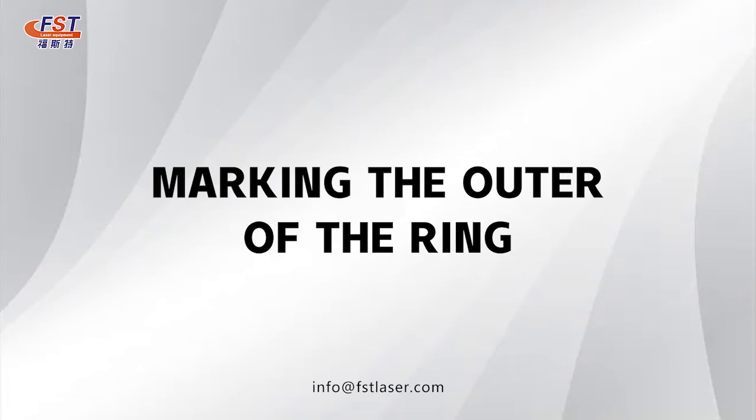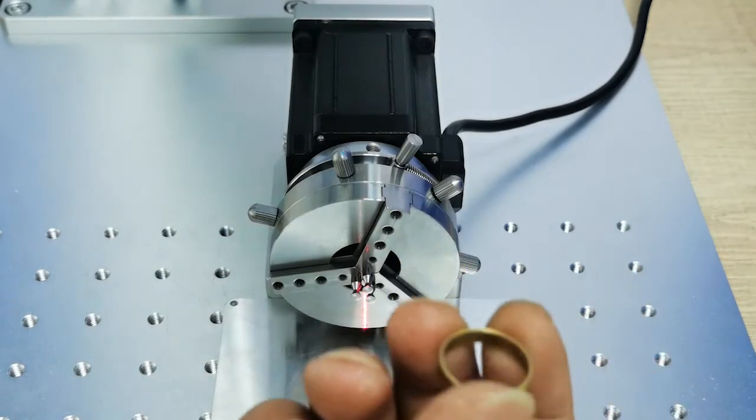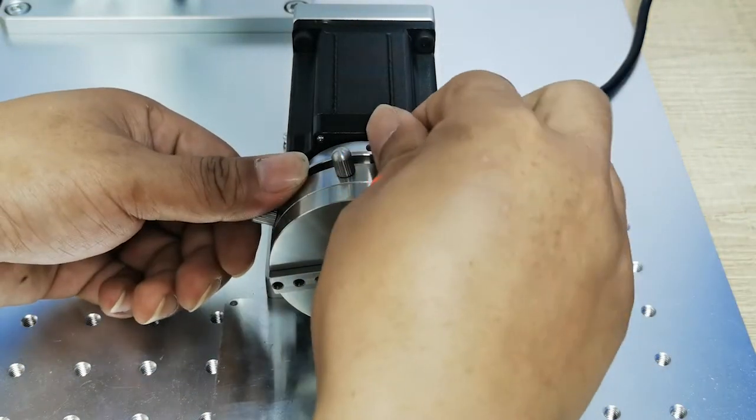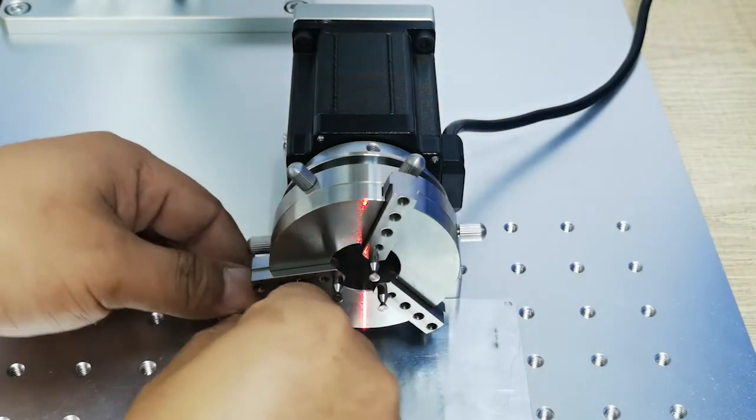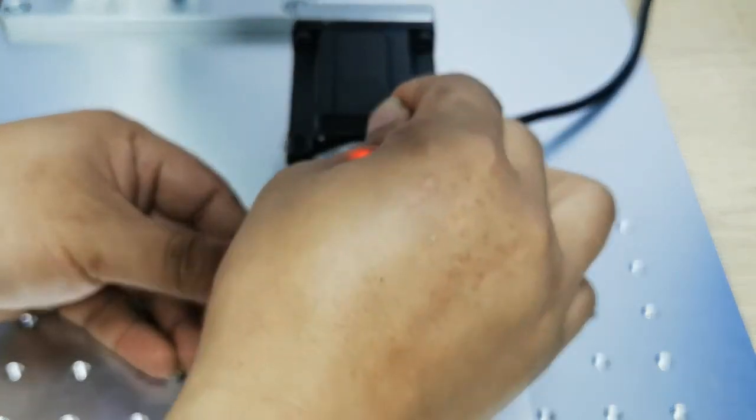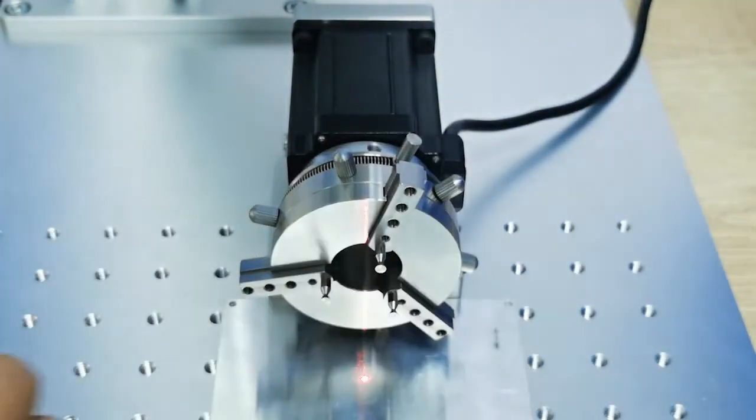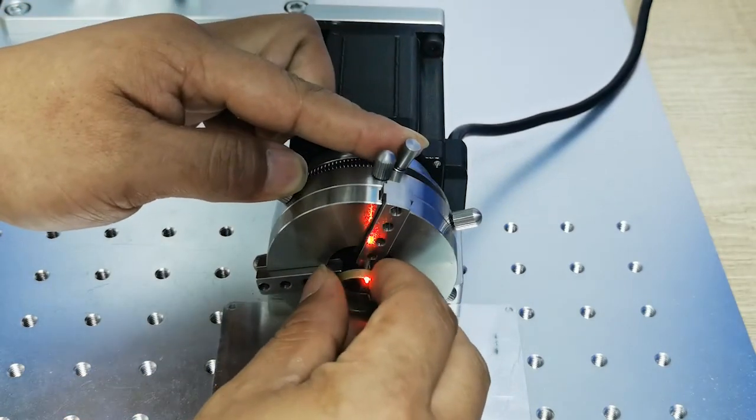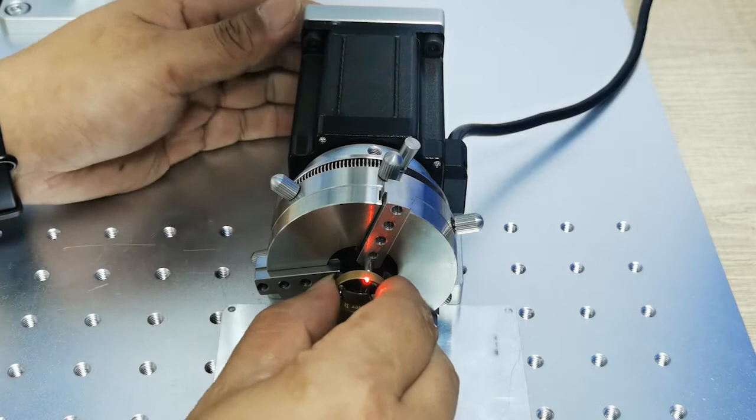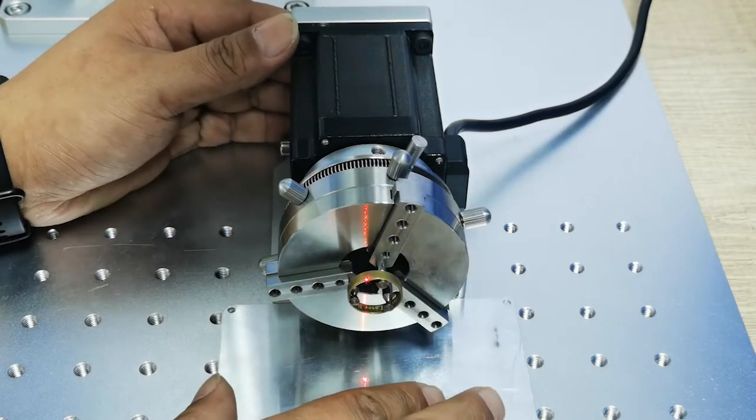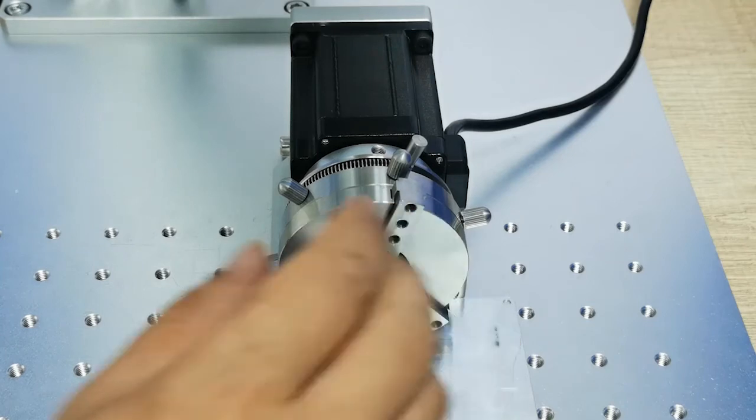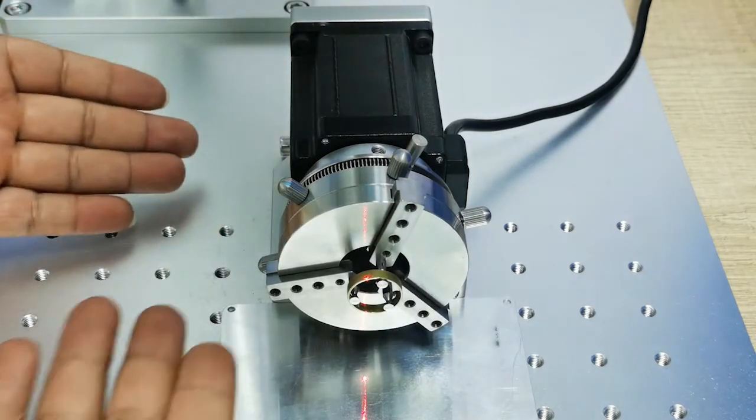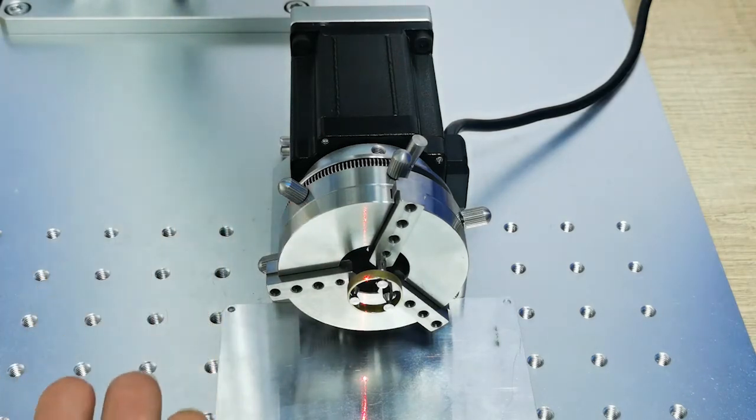Next, we show you how to mark on the outside of the ring. First, we change this spring from counterclockwise to clockwise so the rotary can hold this cross ring from inside like this. Make sure this ring is properly installed on the rotary.